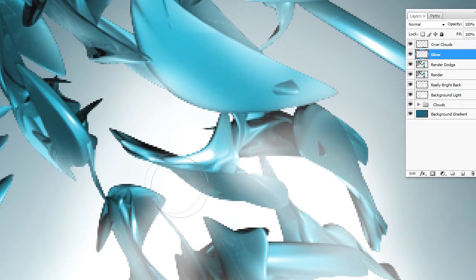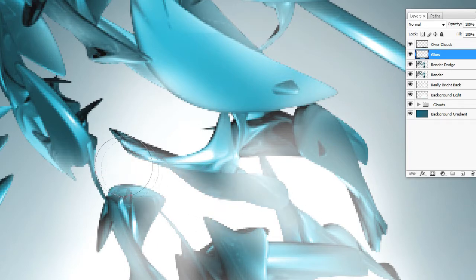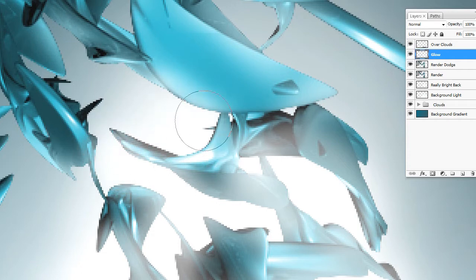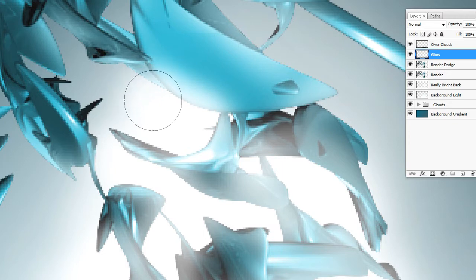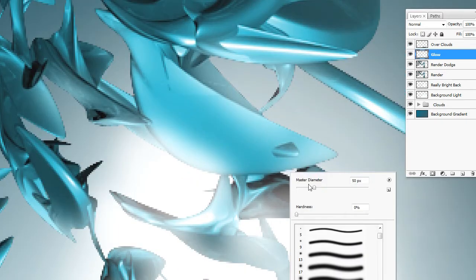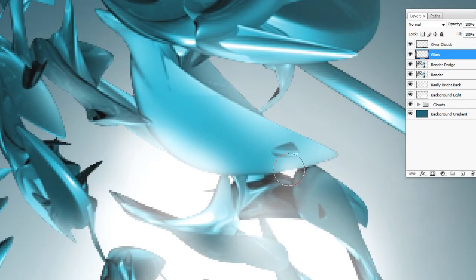If you don't keep that in mind, by the end of the tutorial you will see that it just makes things look awkward. That's why we use the dodge tool. As you can see I'm just going up here — there's a gap right there — and make that pretty bright.